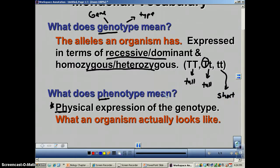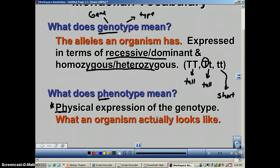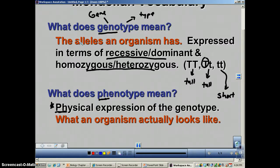Once again, this is another slide you must have 100% mastery on. If you don't understand genotype and phenotype, make sure you see your teacher to get some extra help.